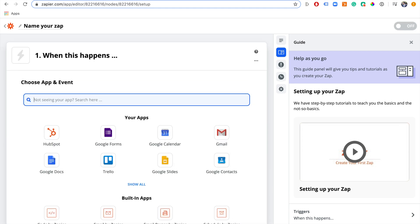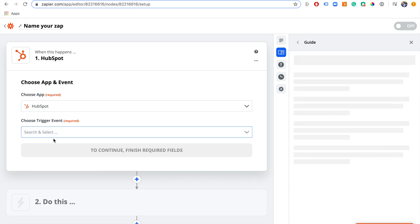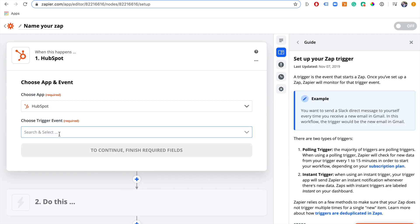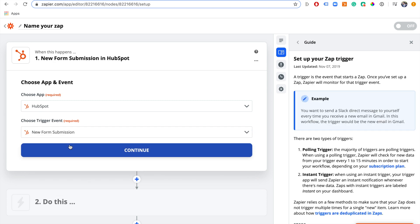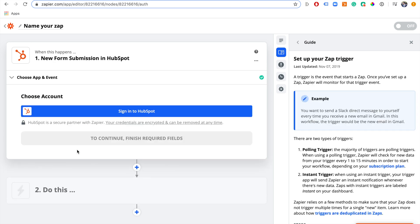For today's example we're using a HubSpot form, so first we're going to connect our HubSpot account by selecting HubSpot. We're going to choose the trigger event, which is going to be a new form submission, and then click continue.